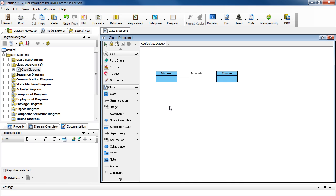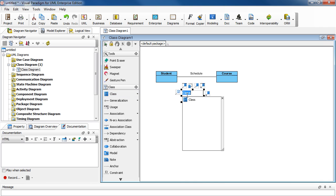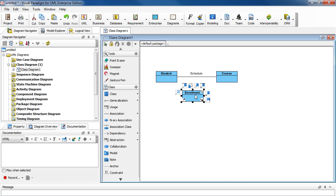And let's draw the third class. Select Class again. Click on the diagram. And then name it Enrollment. Press Enter.